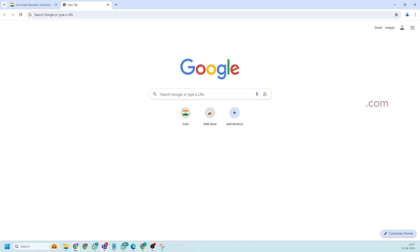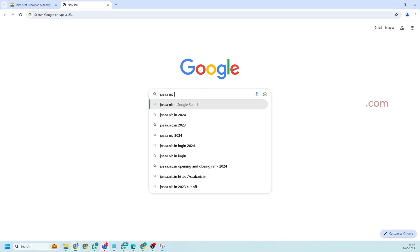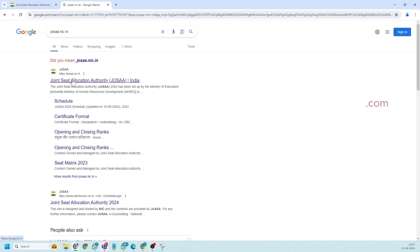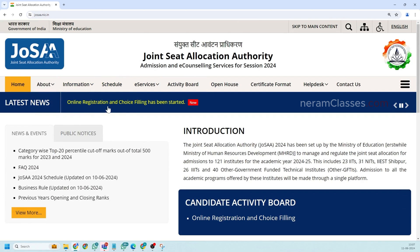First go to Google and search for josaa.nic.in. You'll get the result in the first page. Click on this so you'll be able to get into JoSAA official website. Here if you see in the top there will be a scroll bar so you can scroll through this using this arrow field here.